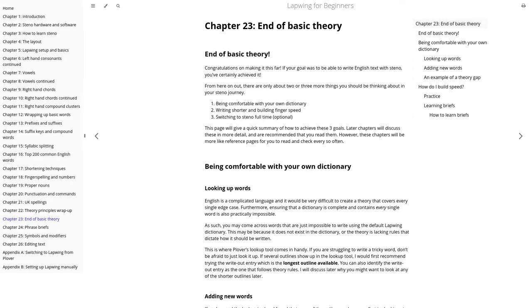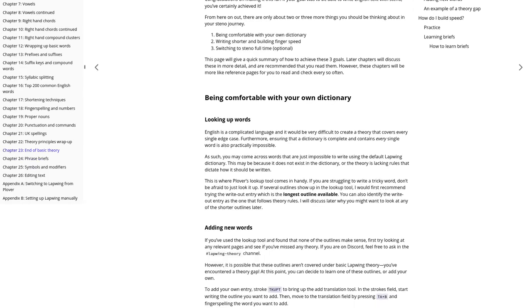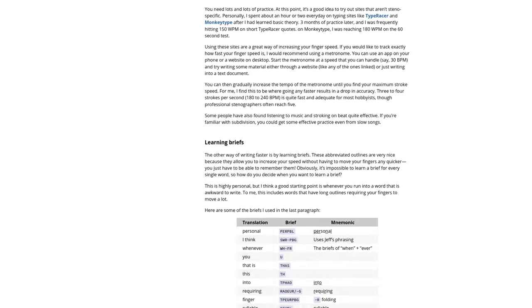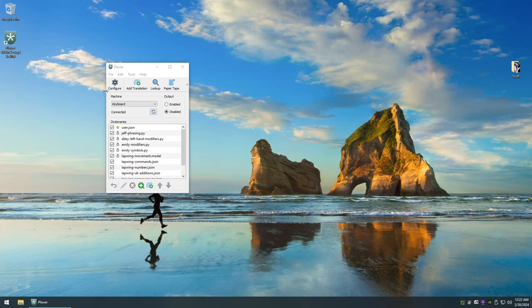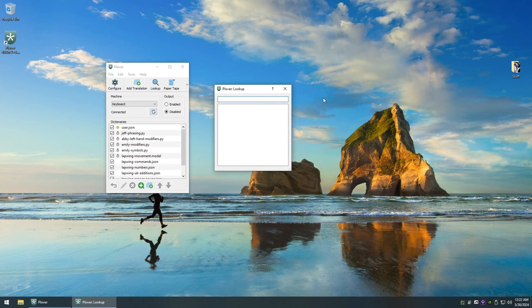Once you have gotten to chapter 23, you should be well on your way to becoming proficient at writing English prose with steno. You may occasionally stumble across difficult words, but feel free to use the lookup tool in these situations.